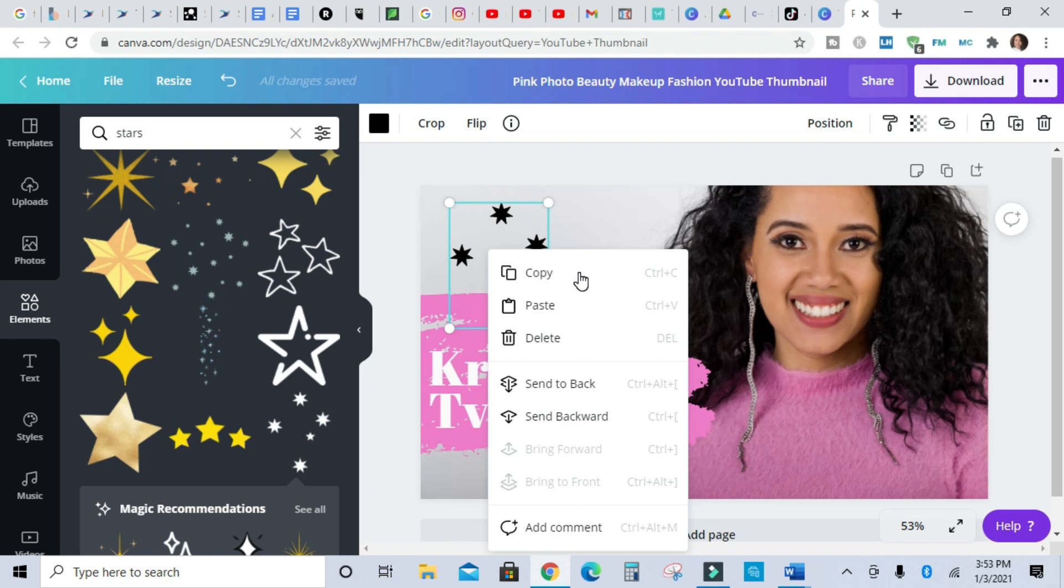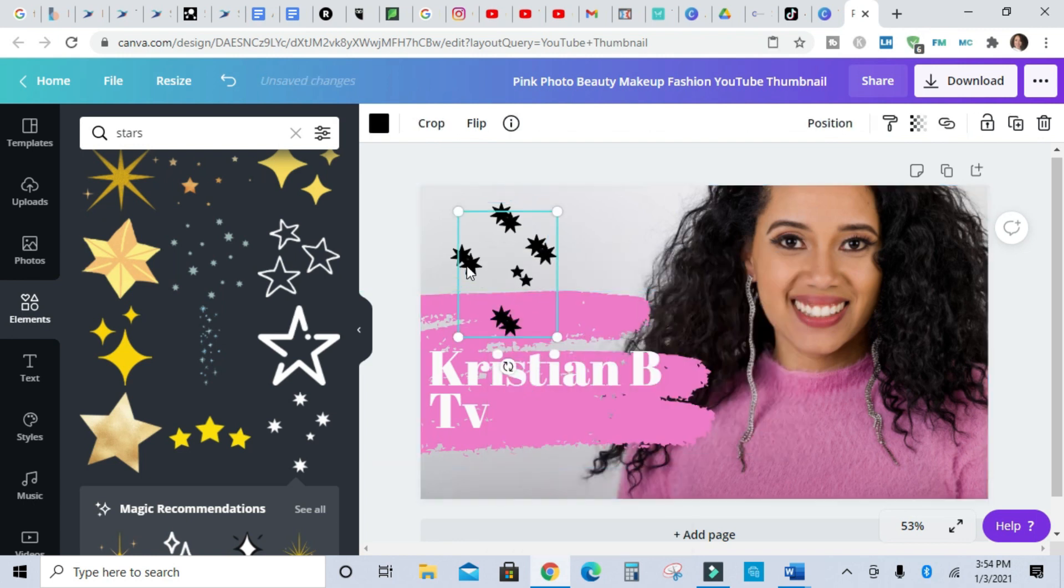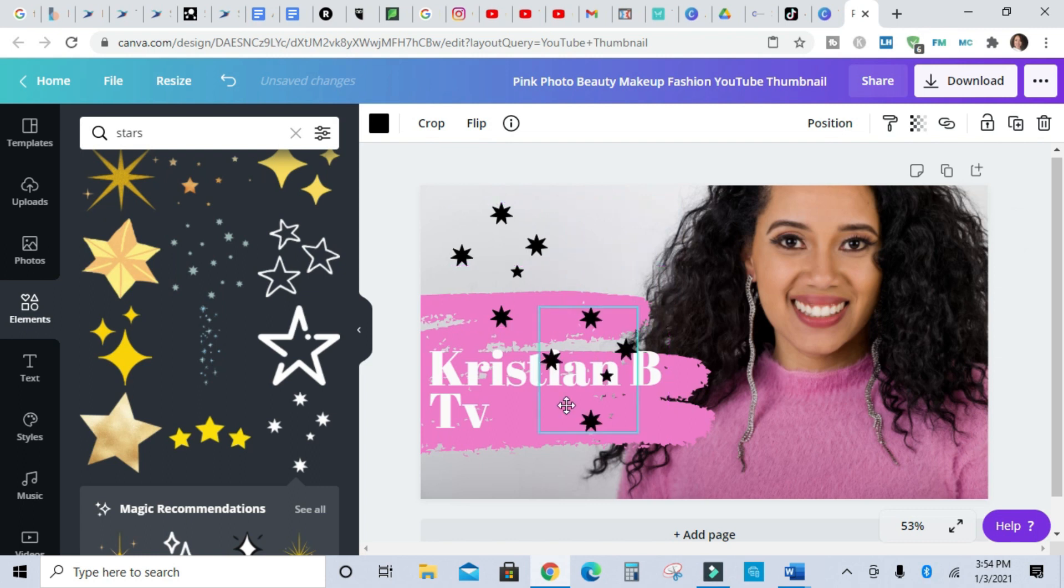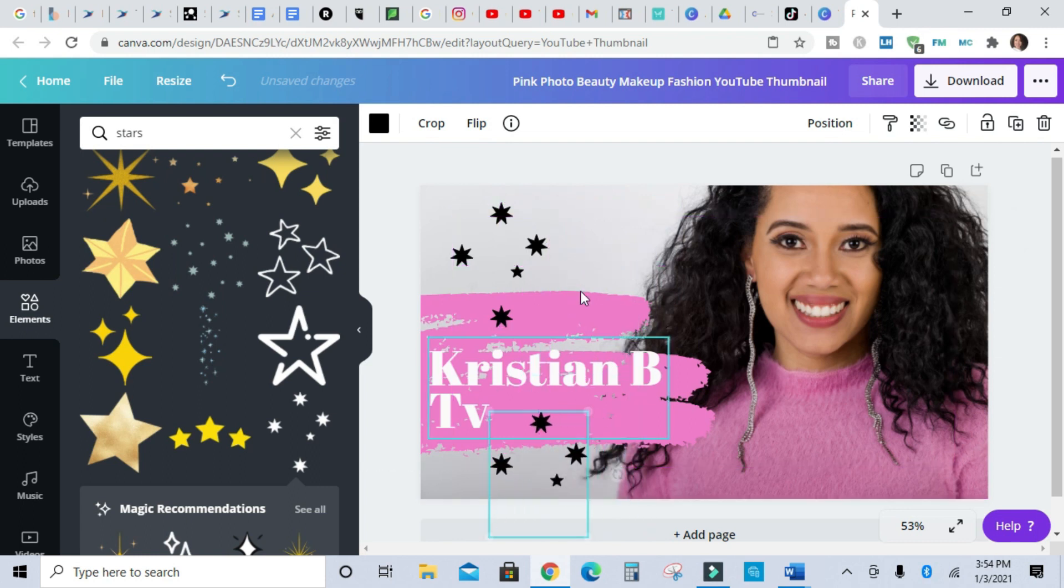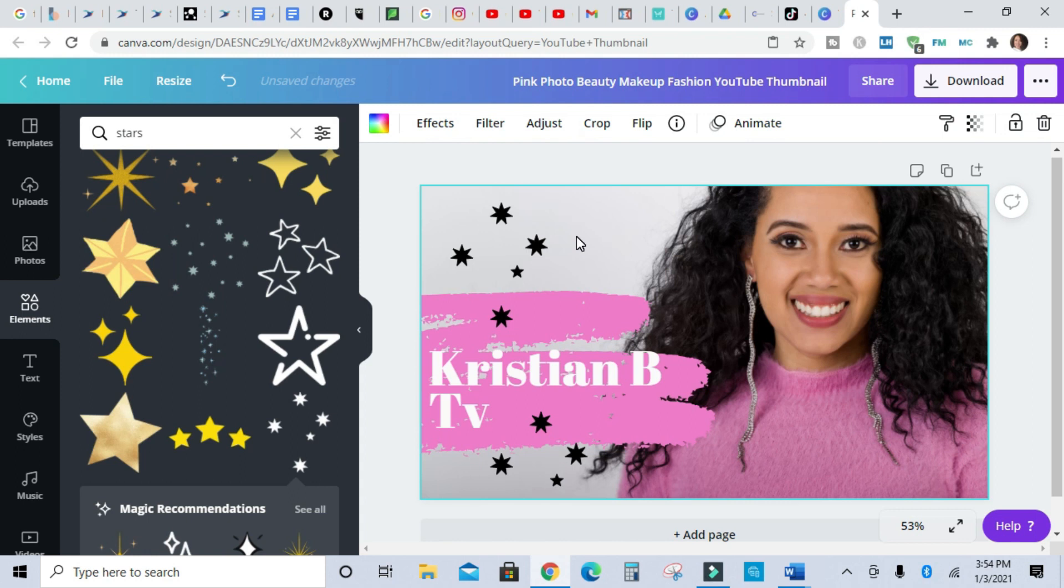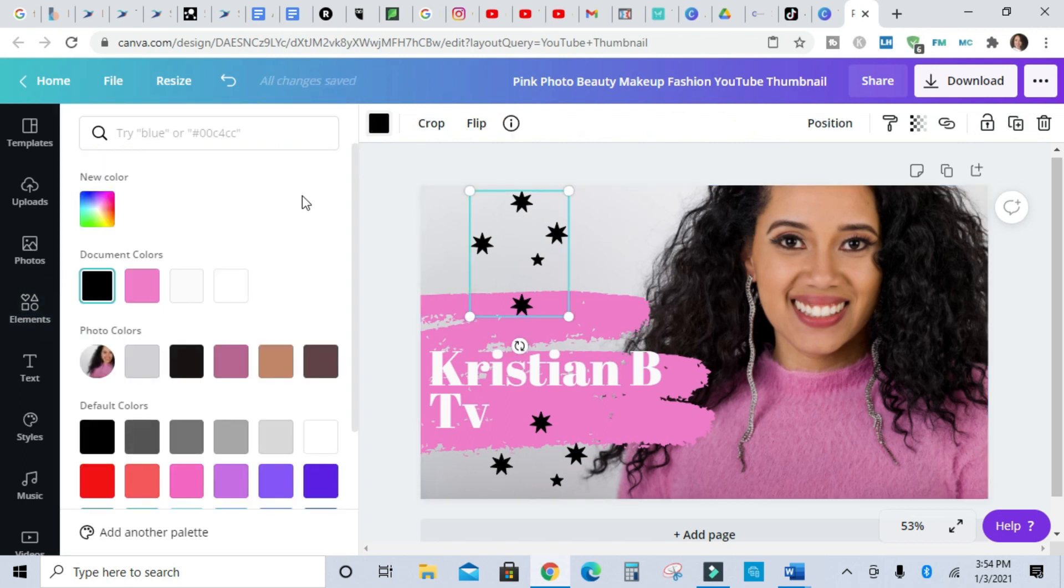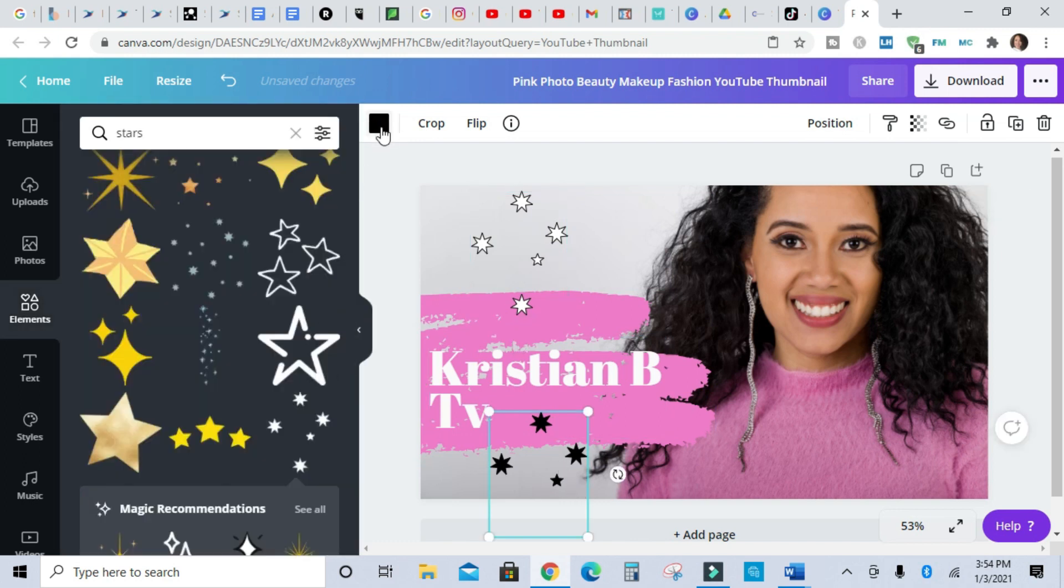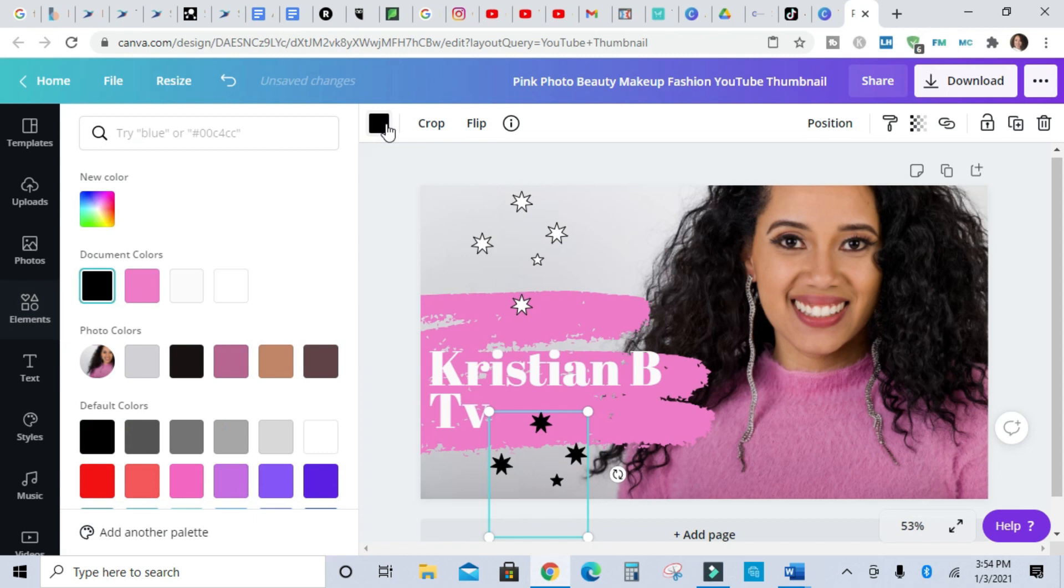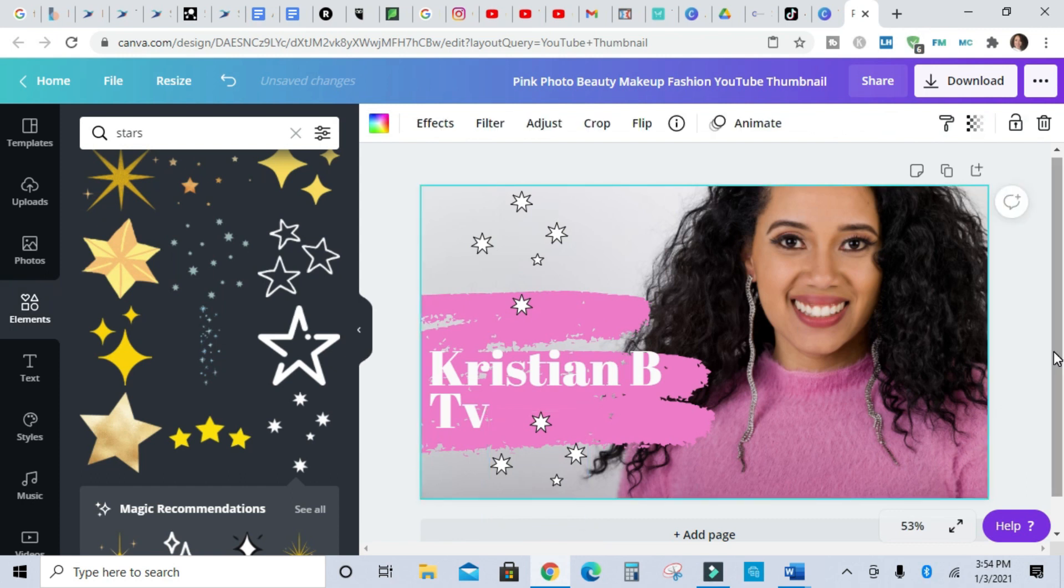I'm gonna do copy and then paste, add some little stars. And you can change the color of the star, so say if I wanted white stars instead of black stars, just click on the image and then go to the colors and change them.